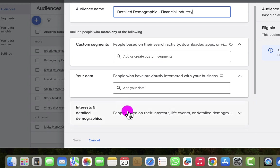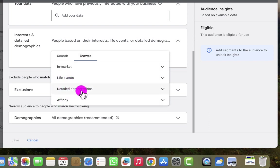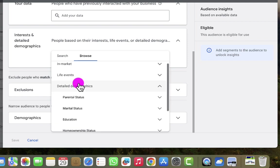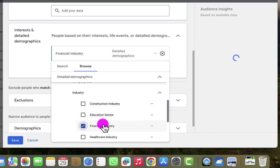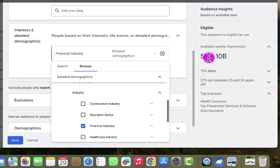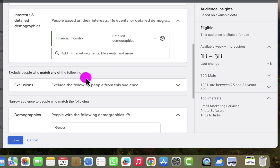Looking at the audience setup, I'll go to Interests and Detailed Demographics, then select Browse. I can see in-market, life events, detailed demographics, and affinity options. I'll click on Detailed Demographics, then Employment, then Industry, and select Financial Industry. We can see 5 to 10 billion estimated weekly impressions from this industry, with 70% male and 27% between 25 and 34 years — which seems to be the perfect audience for this offer. The next important thing is to look at the exclusions.